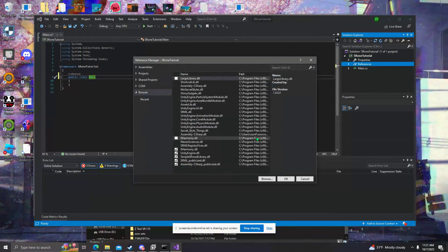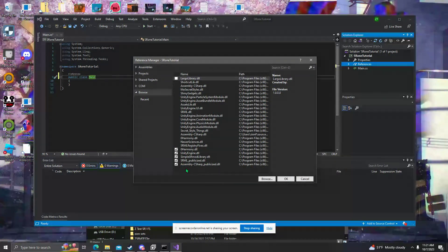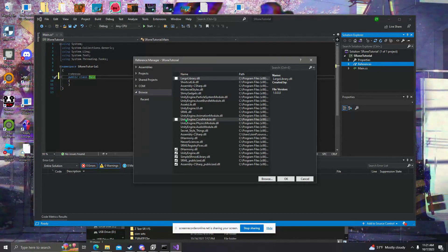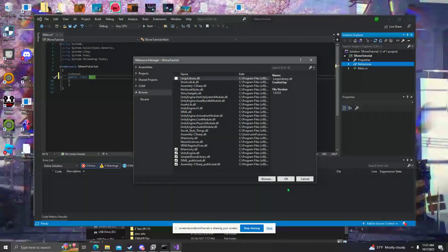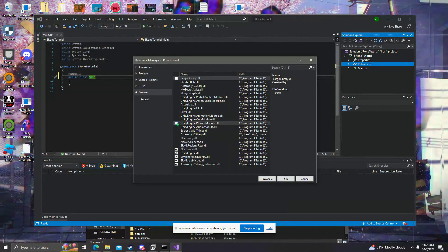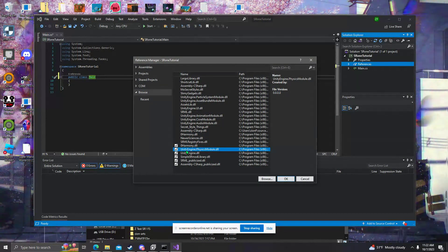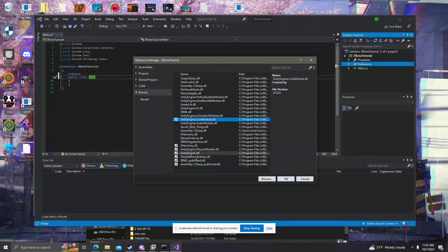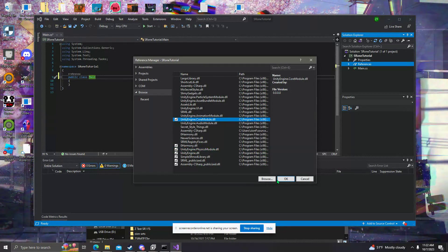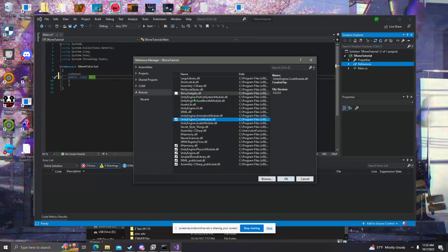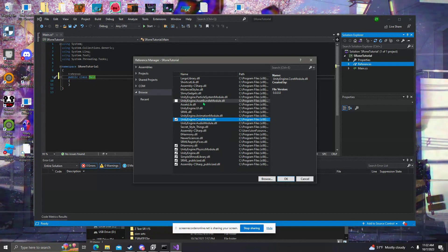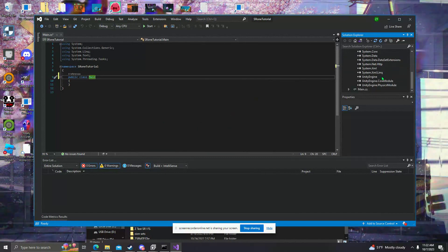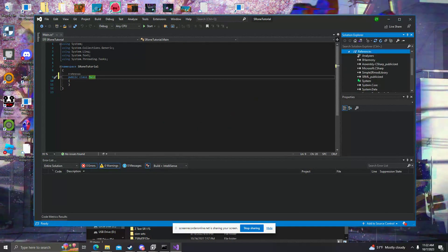It's zero Harmony. So here should be everything you need for now. We will be getting more Unity Engine modules later on. One that's very useful is the Physics module. The Core module is also useful. We may be getting the Asset Bundles one later on if we ever want to use asset bundles, but for this we won't be.